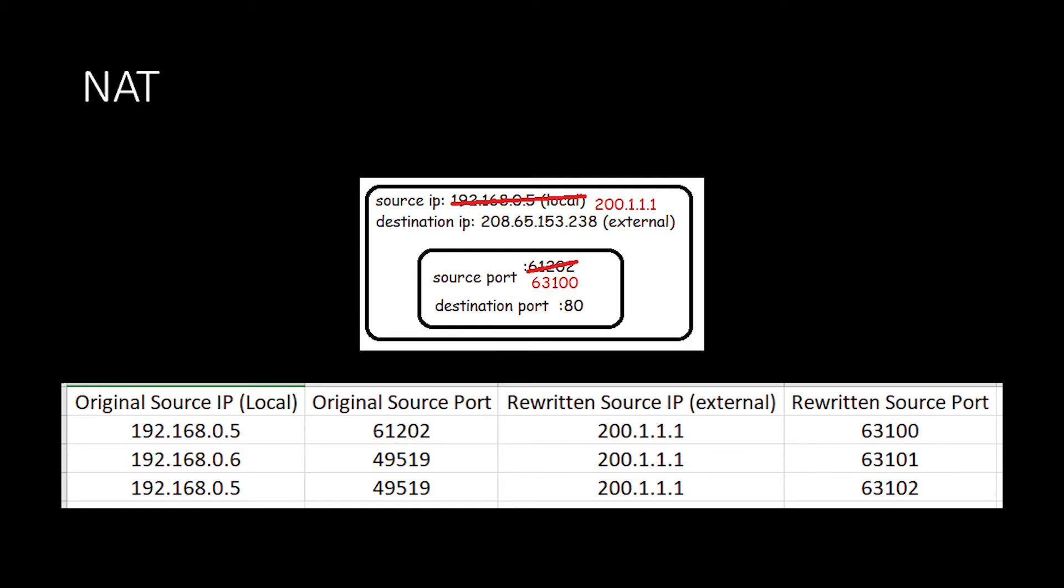In this example, the first row in the table underneath contains the rewritten data. It contains the original source IP address 192.168.0.5, the original source port 61202, the rewritten IP address, which is the external one, which is 200.1.1.1, and the rewritten source port, which is 63100. As the router is in charge of rewriting port numbers for all devices on the network, it can guarantee unique port numbers be assigned to each device.